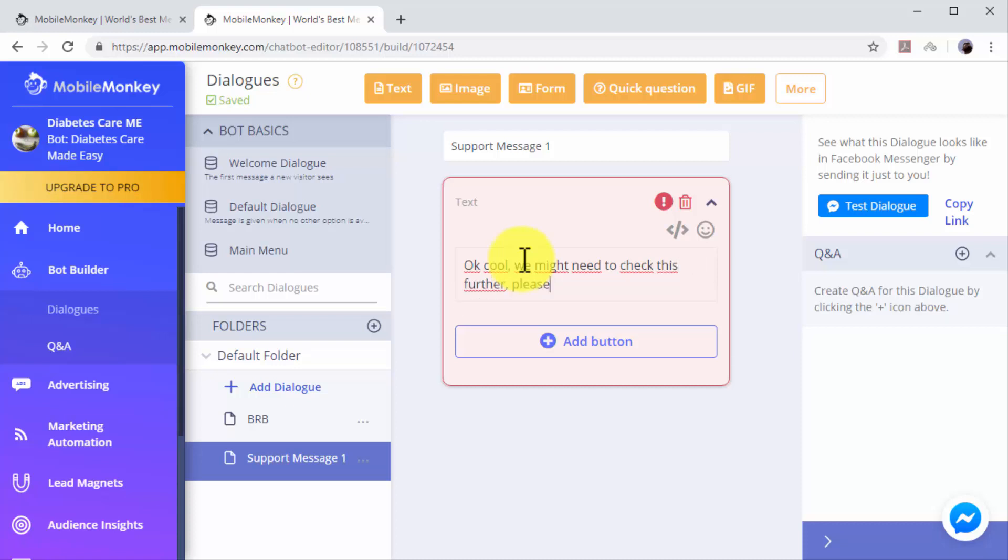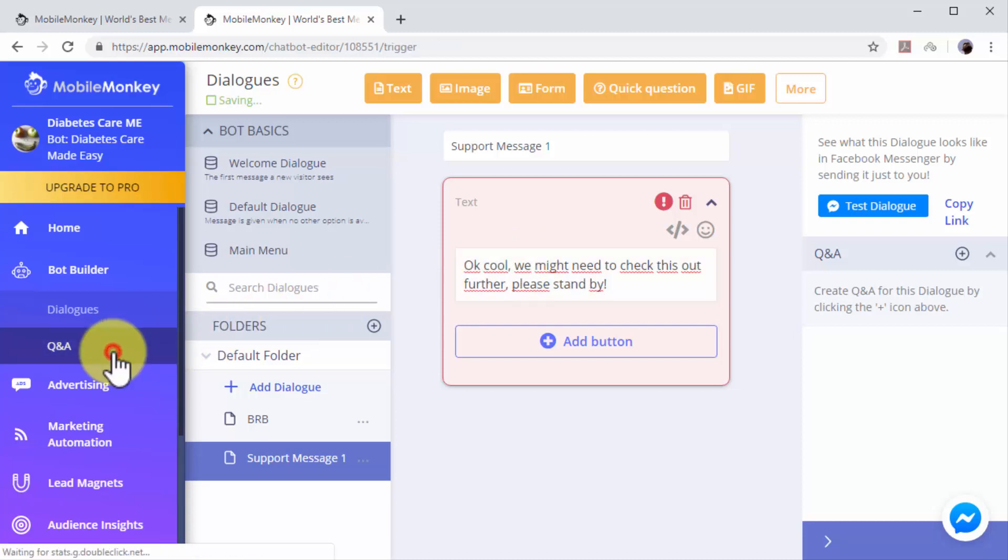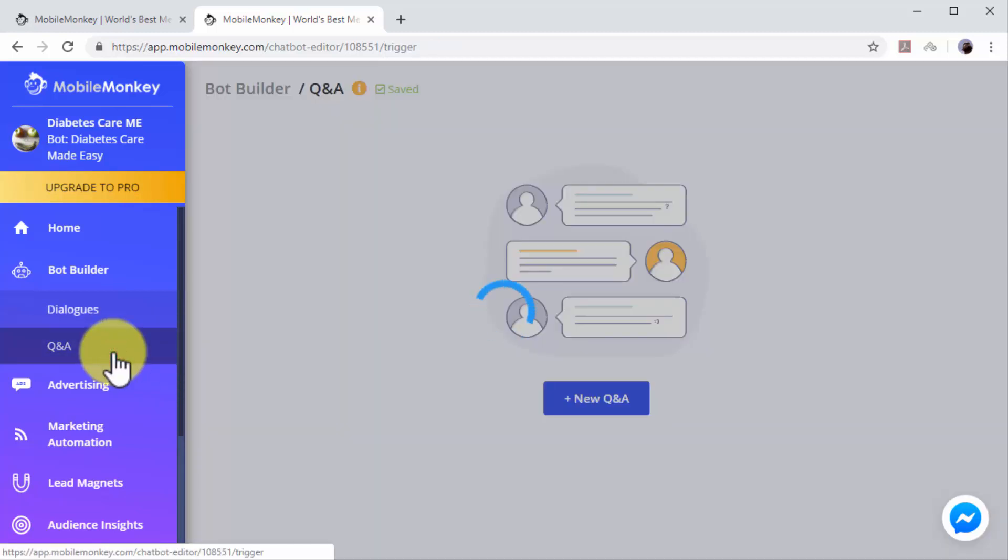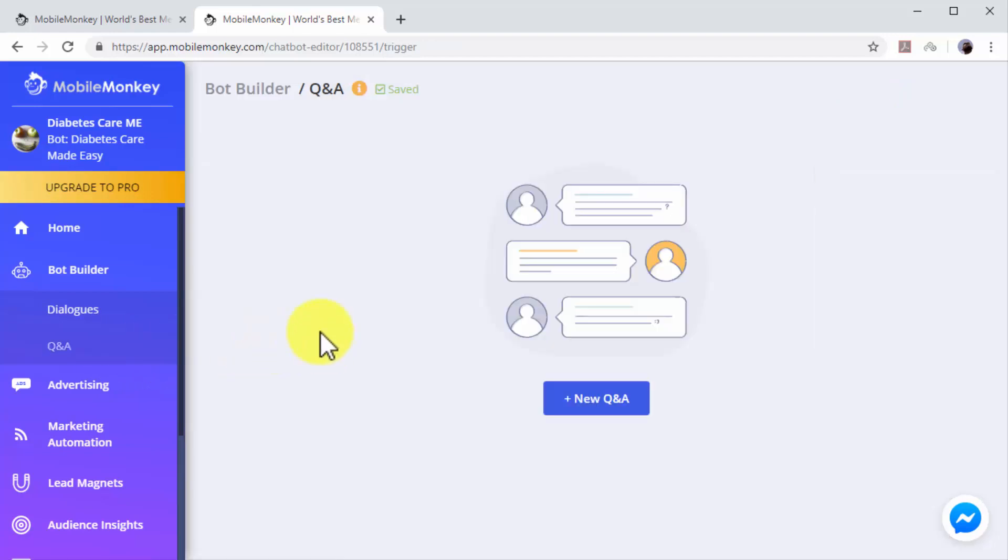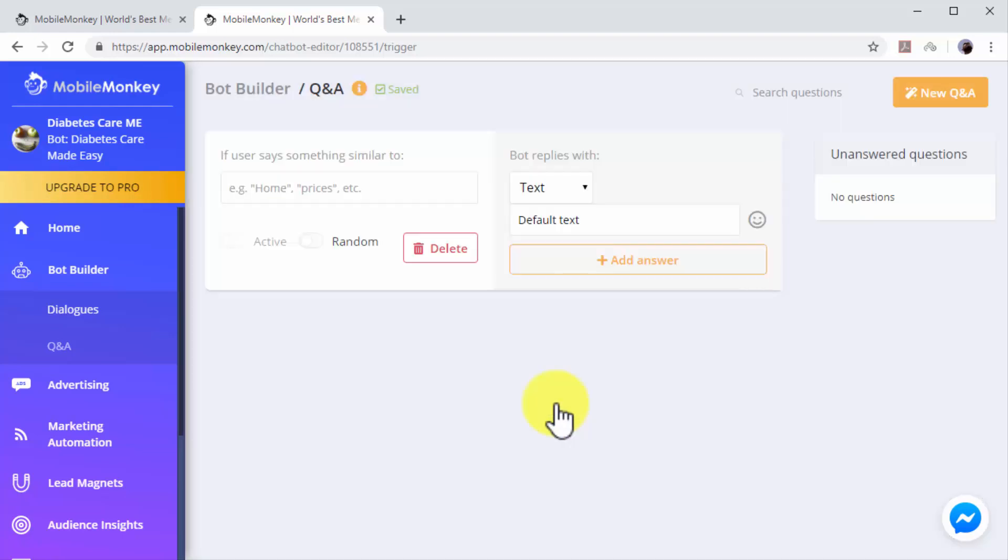You can add as many additional dialogues as you need to use. Let's now create a Q&A dialogue. Start by clicking on the Q&A tab on the left hand menu. Now click on the New Q&A button. Q&A dialogues are triggered when users include certain keywords in their messages.